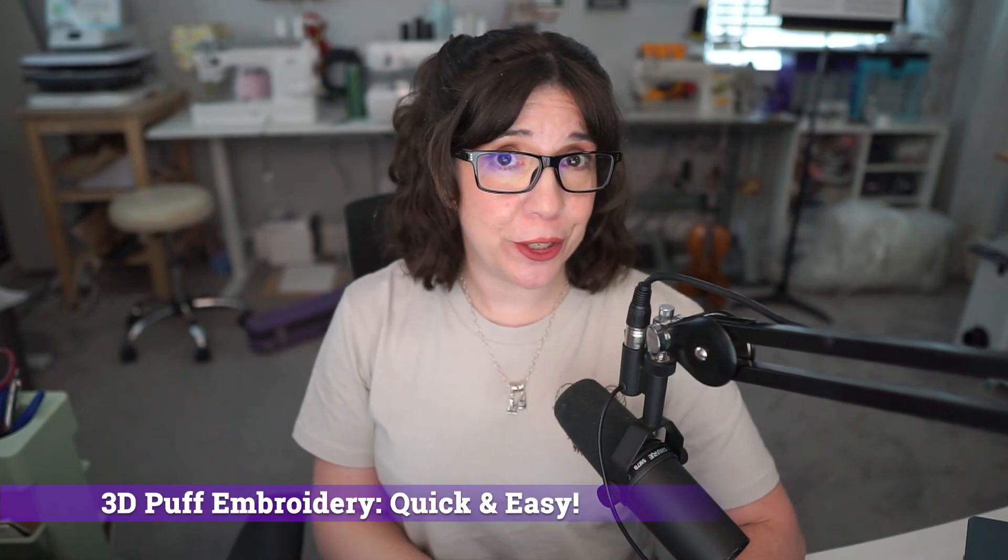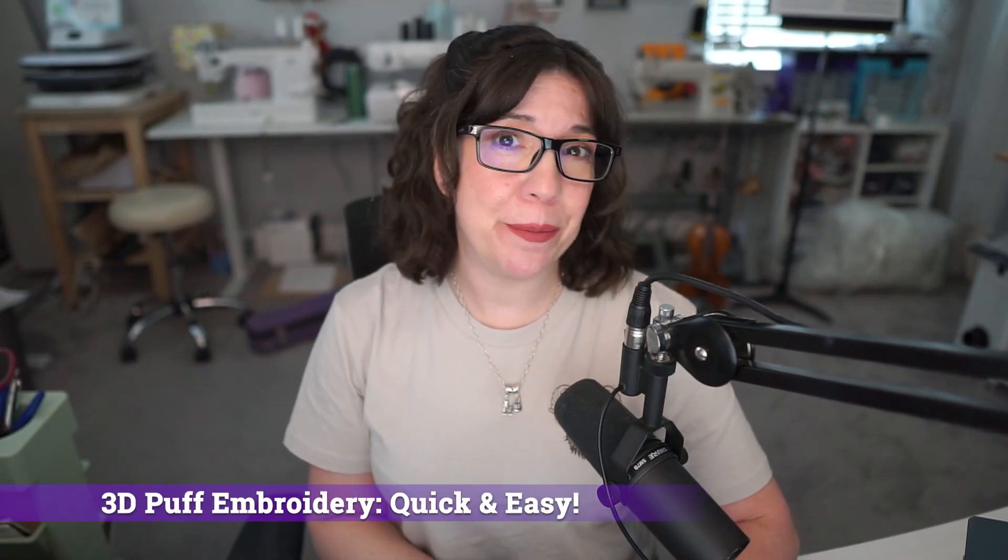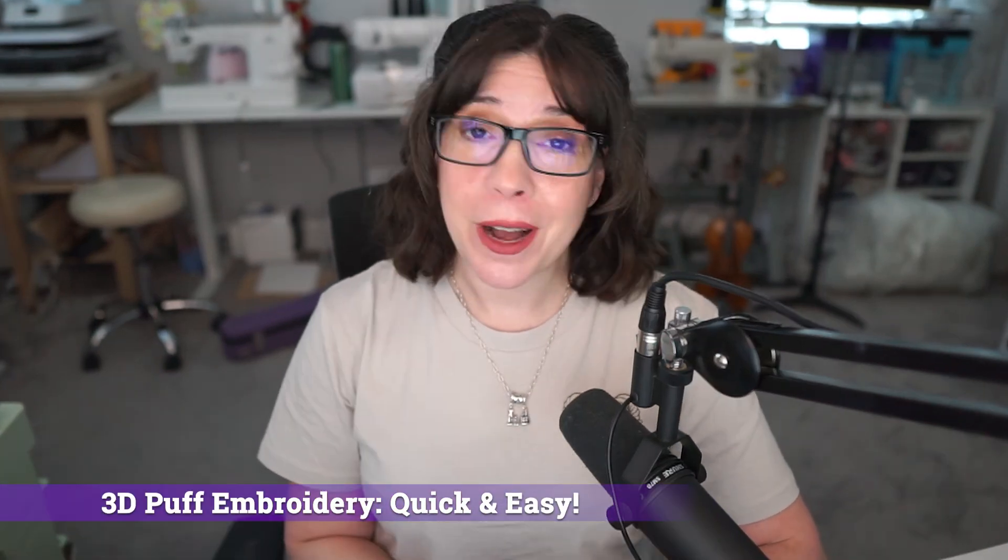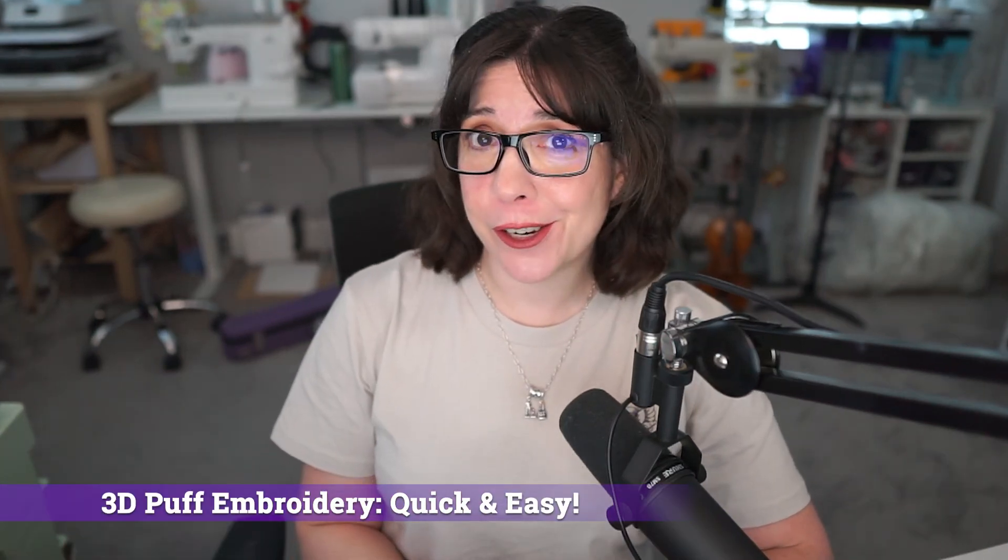In this video, I'm going to talk to you about 3D puff embroidery. I'm not just going to cover how to get it done at the machine, I'm also going to cover how to digitize it using Hatch Embroidery 3.